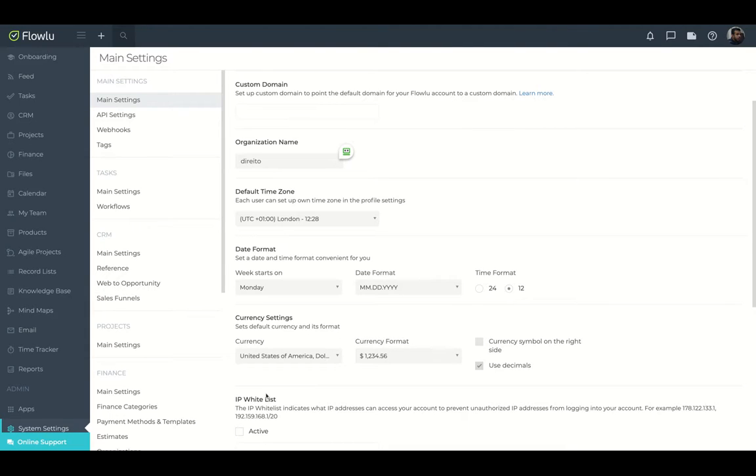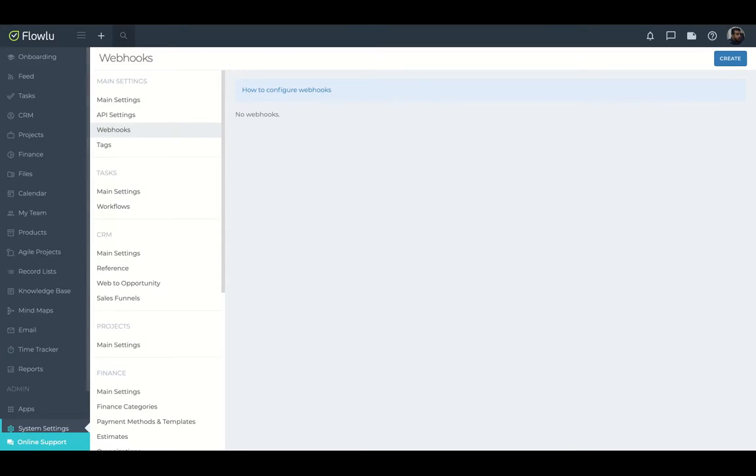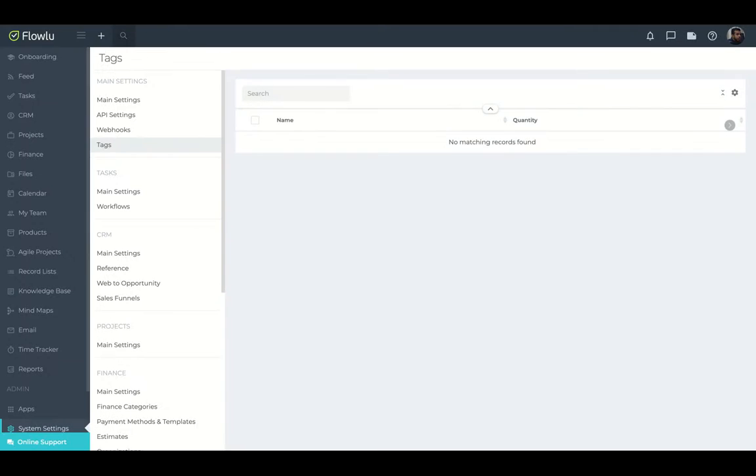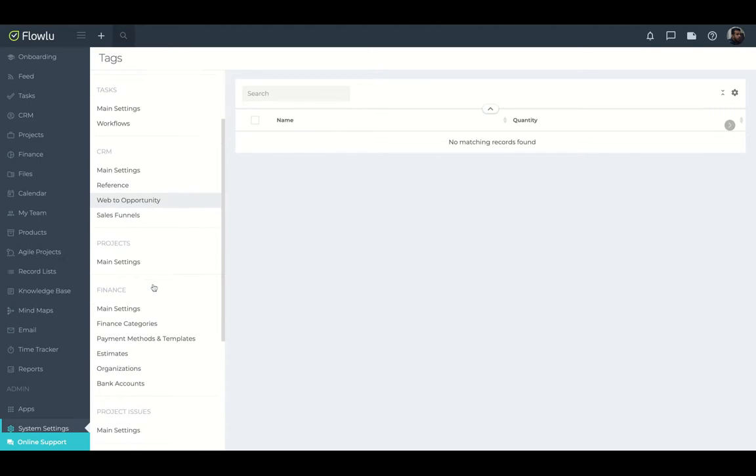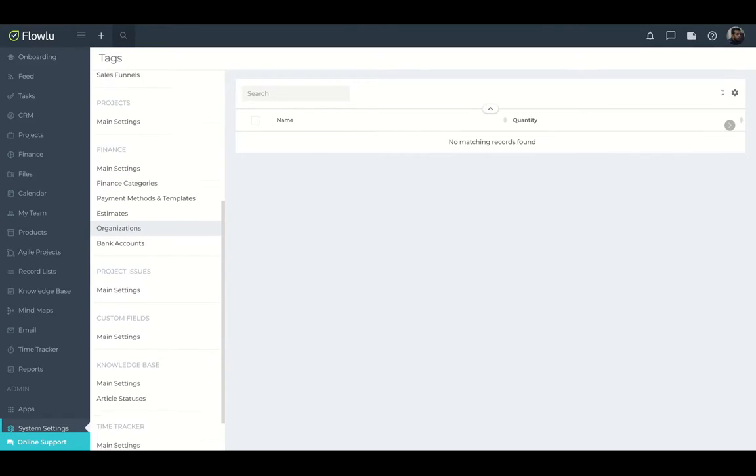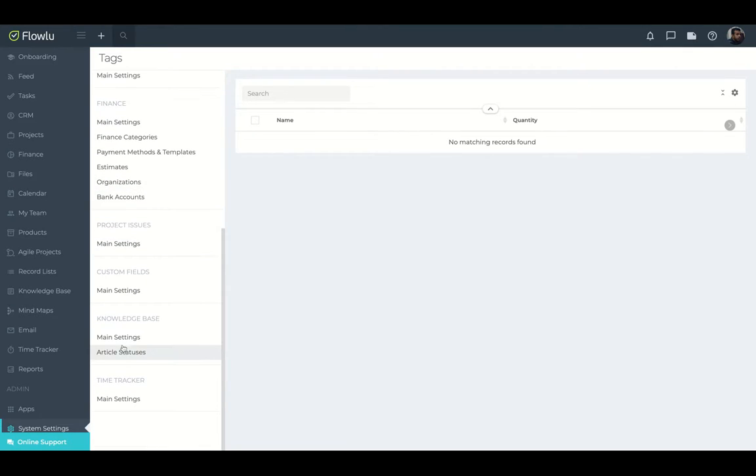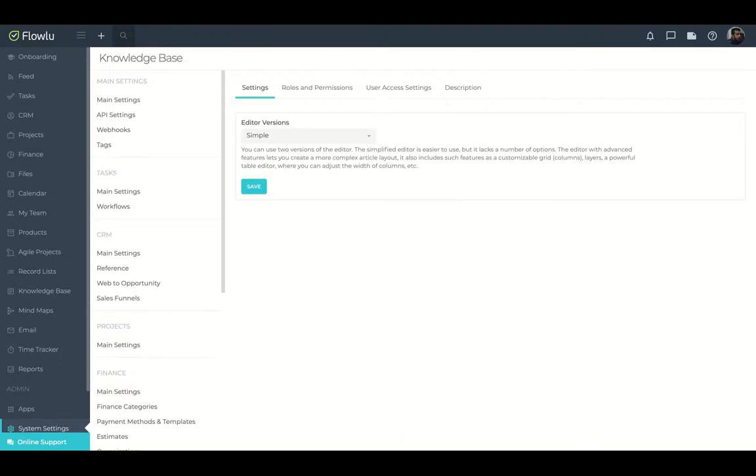And you have also an IP whitelist feature. They have an API. They have webhooks. With webhooks you can, for instance, use it with Zapier. You can separate your tasks and features on FlowLoo using tags. And here you can configure projects, finance, everything related to FlowLoo and also your knowledge base time tracker.